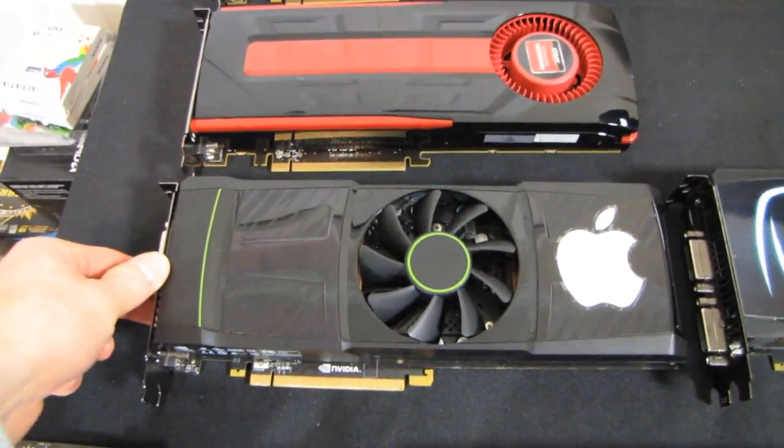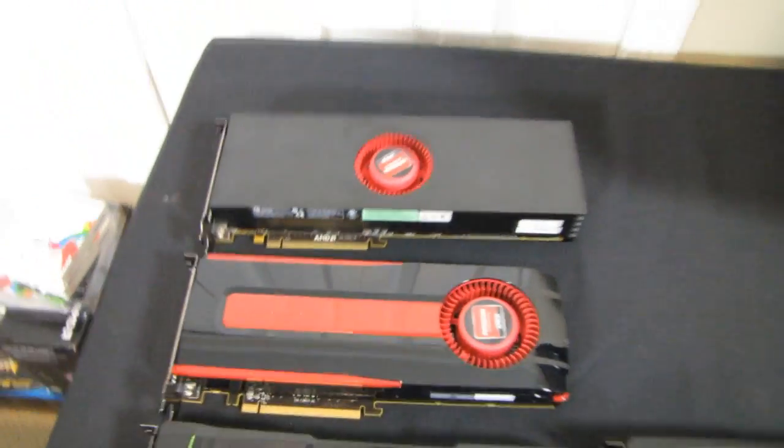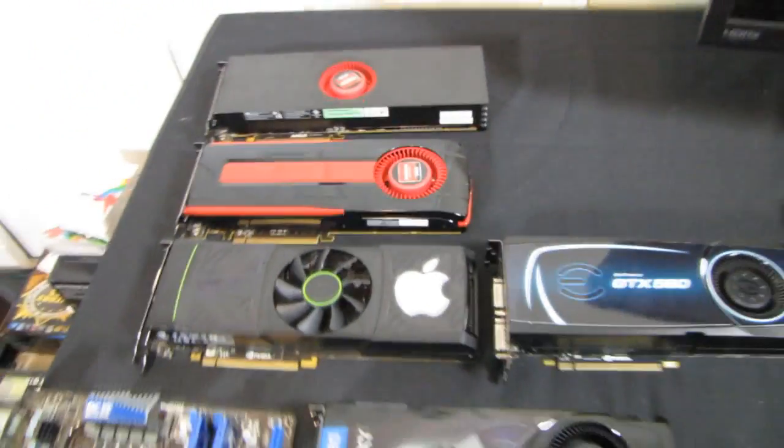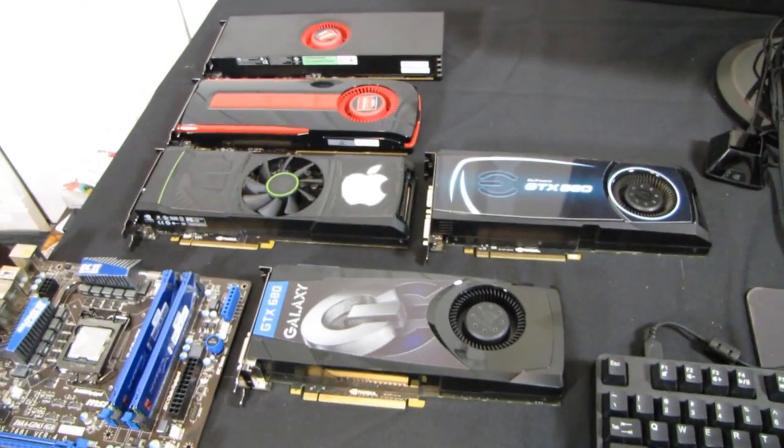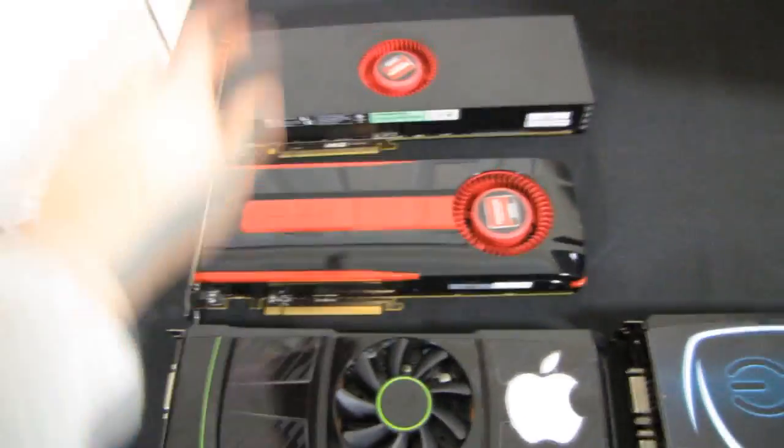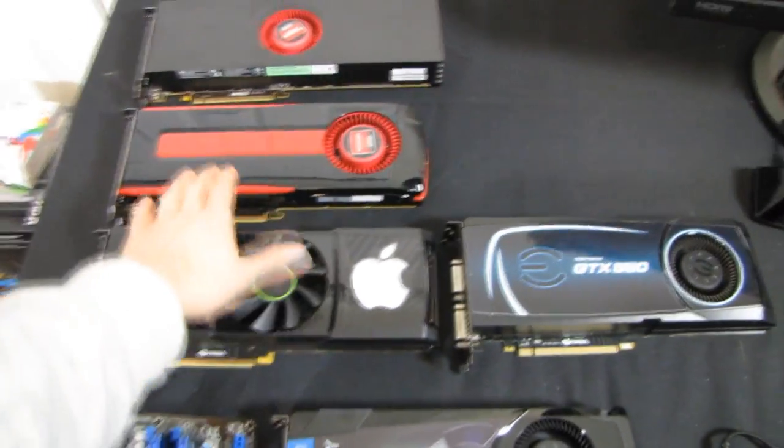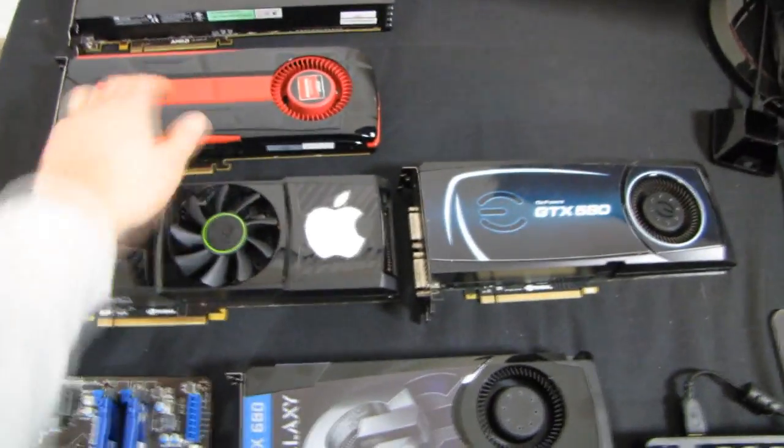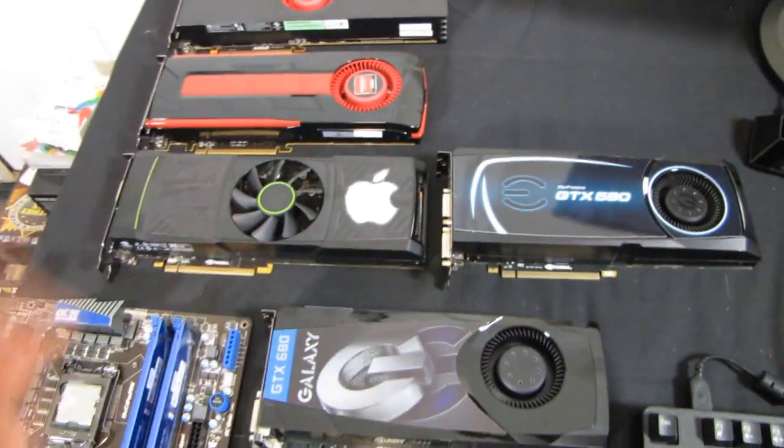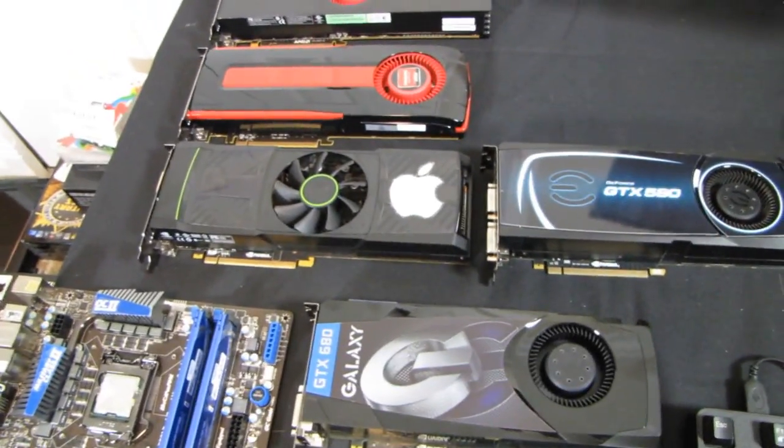The GTX 590 and the Radeon HD 6990 are the last generation king of the hill cards. Both of them are dual GPU solutions that perform similarly, especially once you overclock these newer single GPU cards.